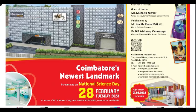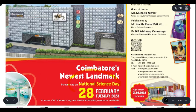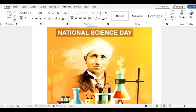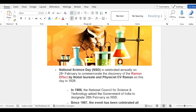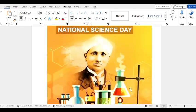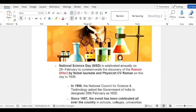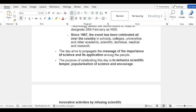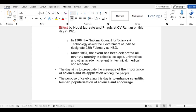Today is National Science Day. The theme for 2023 is 'Global Science for Global Wellbeing.' National Science Day is celebrated on 28th February in honor of CV Raman, a Nobel laureate physicist. In 1928 he made his discovery, and in 1986 the Government of India, designated by the National Council for Science and Technology, declared that 28th February should be National Science Day. Starting from 1987, it has been celebrated all over the country in schools and colleges.